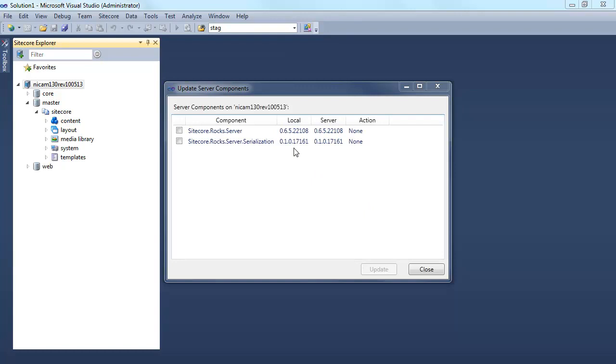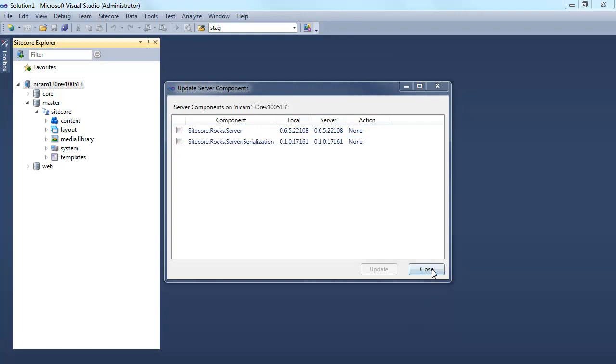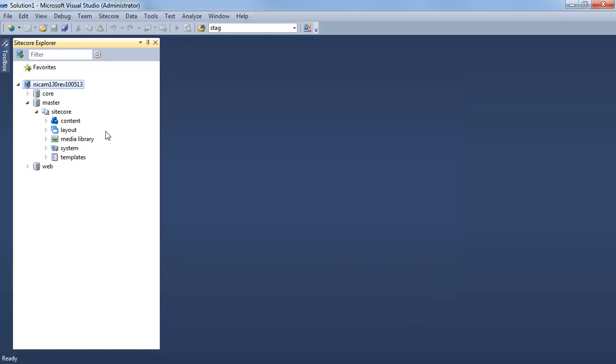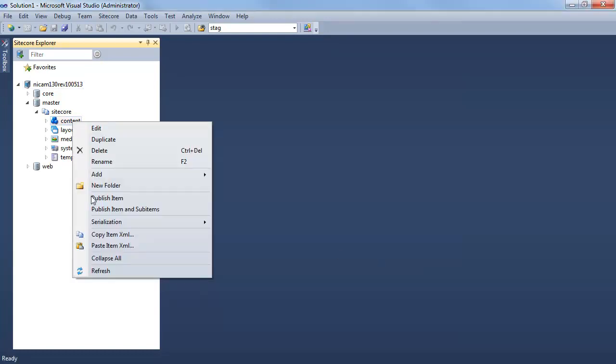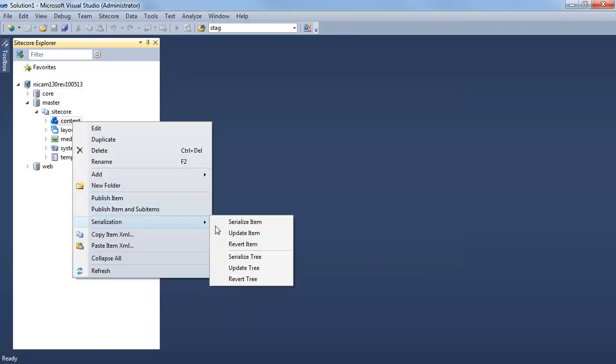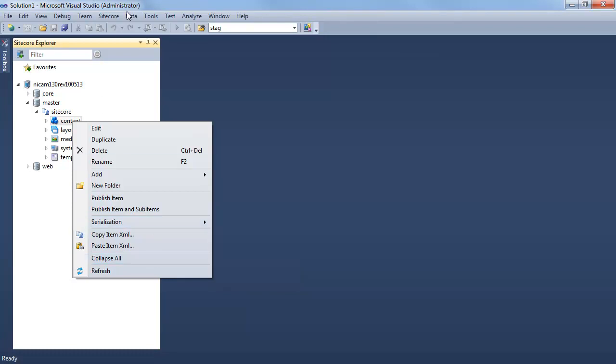After restart, I see that all the services have been updated on the server. And I can now start using serialization and deserialization directly from the content structure in the Sitecore Explorer in Visual Studio.NET.